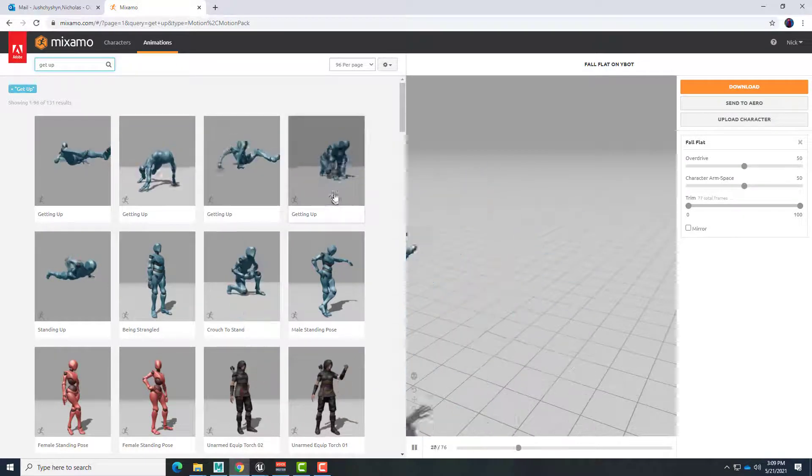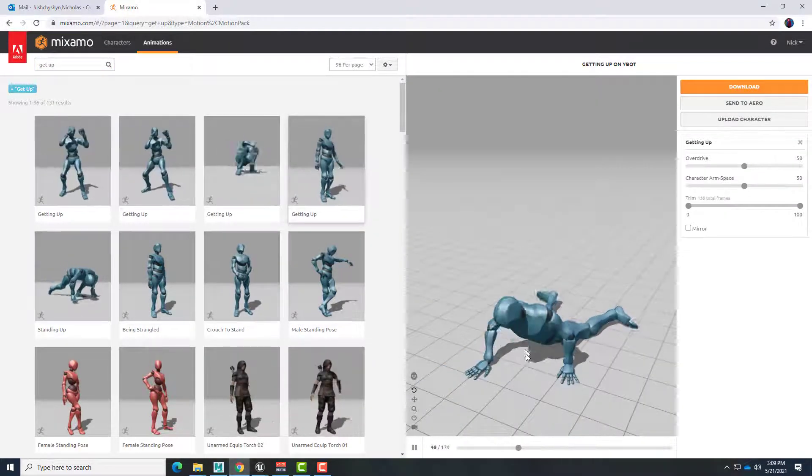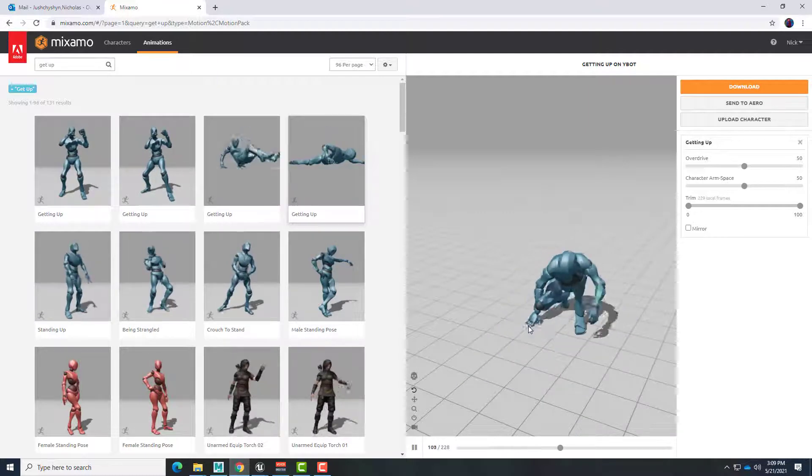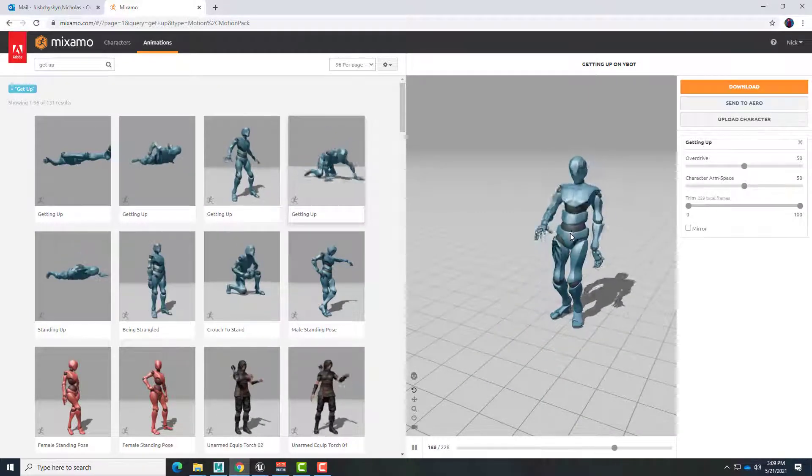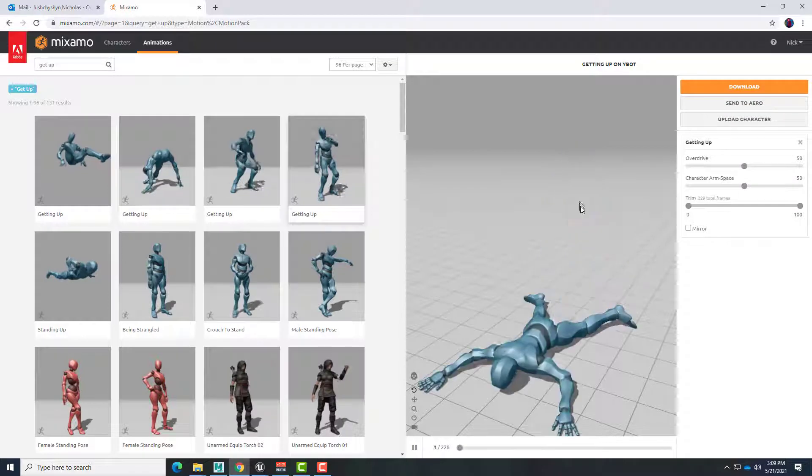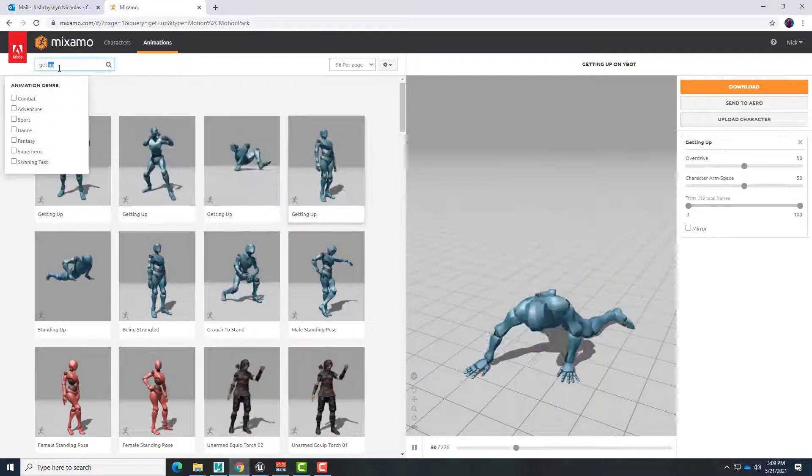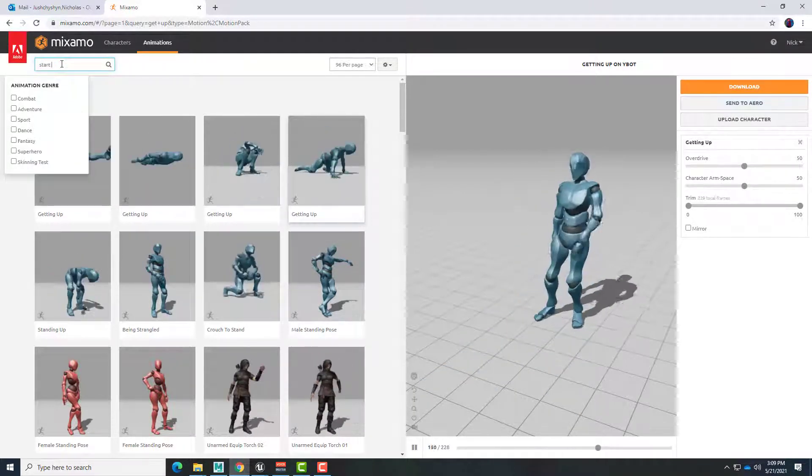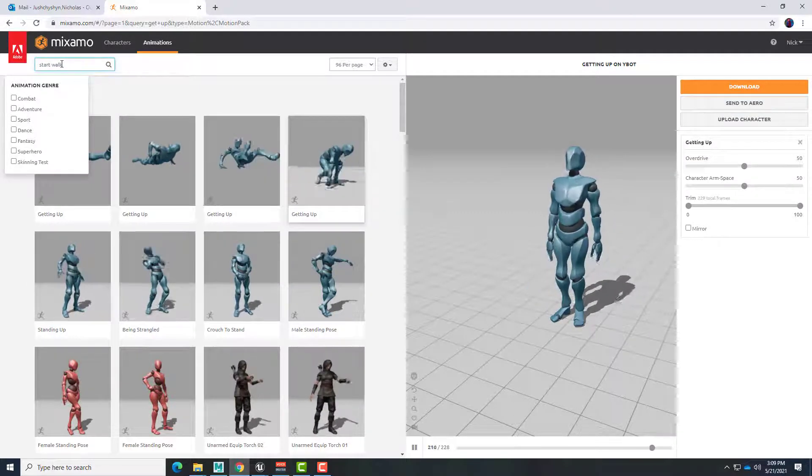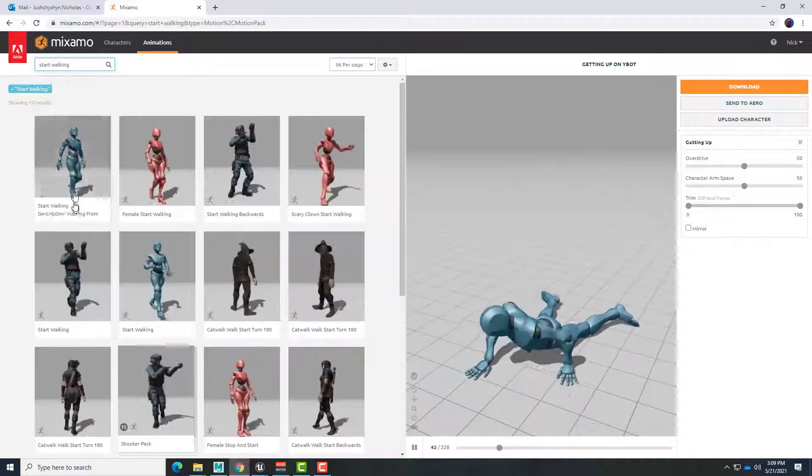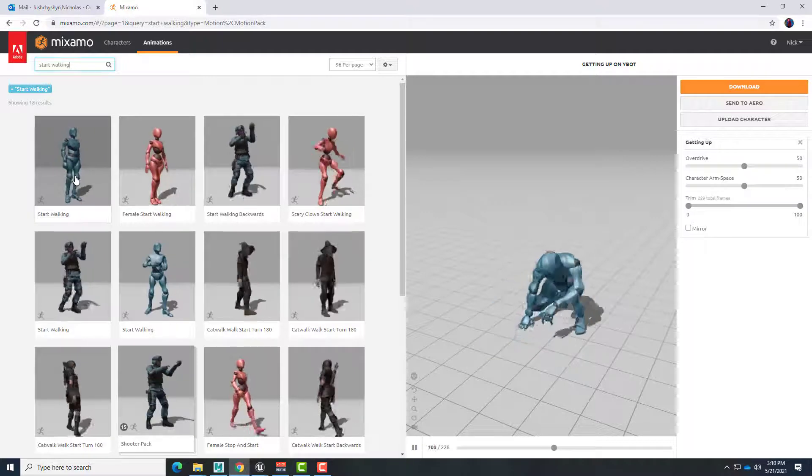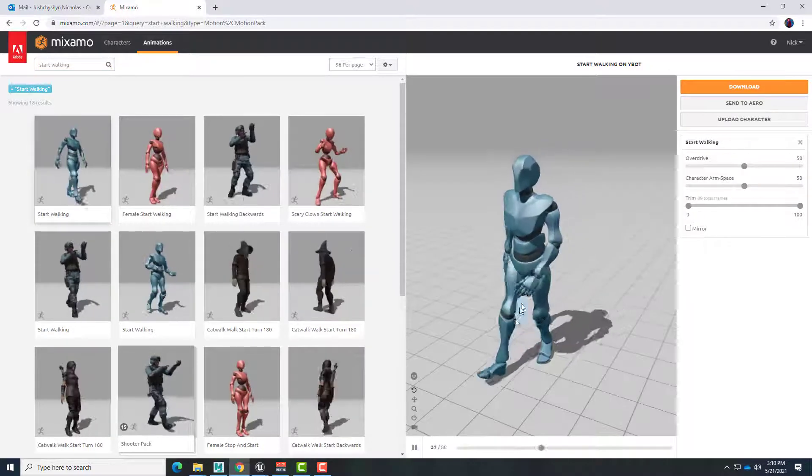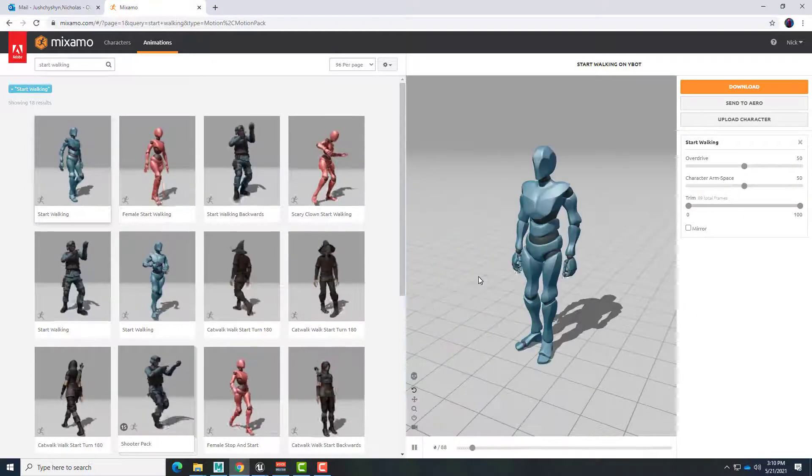And this one seems to be really good in that it kind of begins in that same pose as the end of the fall. So there we go. Gotten up. And then we're going to want the robot to start walking again. So start walking. And there it is. Start walking. So this is starting from a standing position and then taking a step forward and beginning to walk.